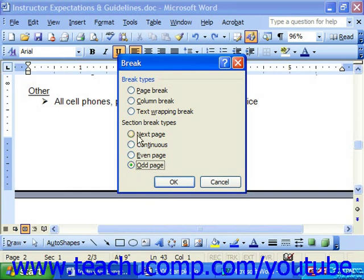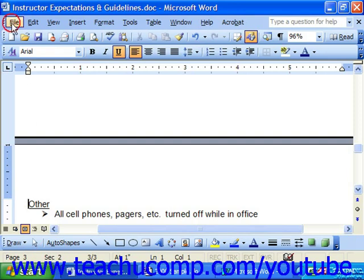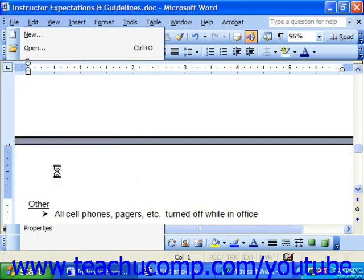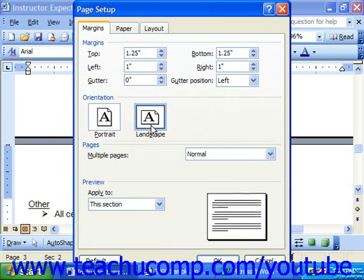So if I wanted to, I could choose a Next Page section break and then click OK. Now at this point we have two different sections, so you can see down here in my status bar I'm currently in Section 2. If I'm in that section, I could then change anything like the Page Setup. So if I went to File and Page Setup, I could choose Landscape here and click OK.